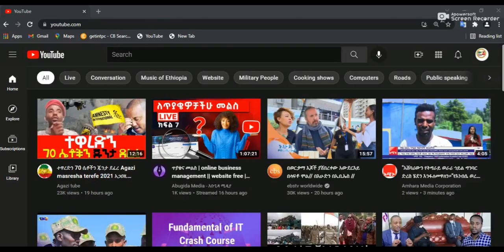Hello everyone, welcome to the YouTube channel. I'm going to show you the YouTube channel. If you like to subscribe to the channel, please like this video. Please like, subscribe, and subscribe to our channel.